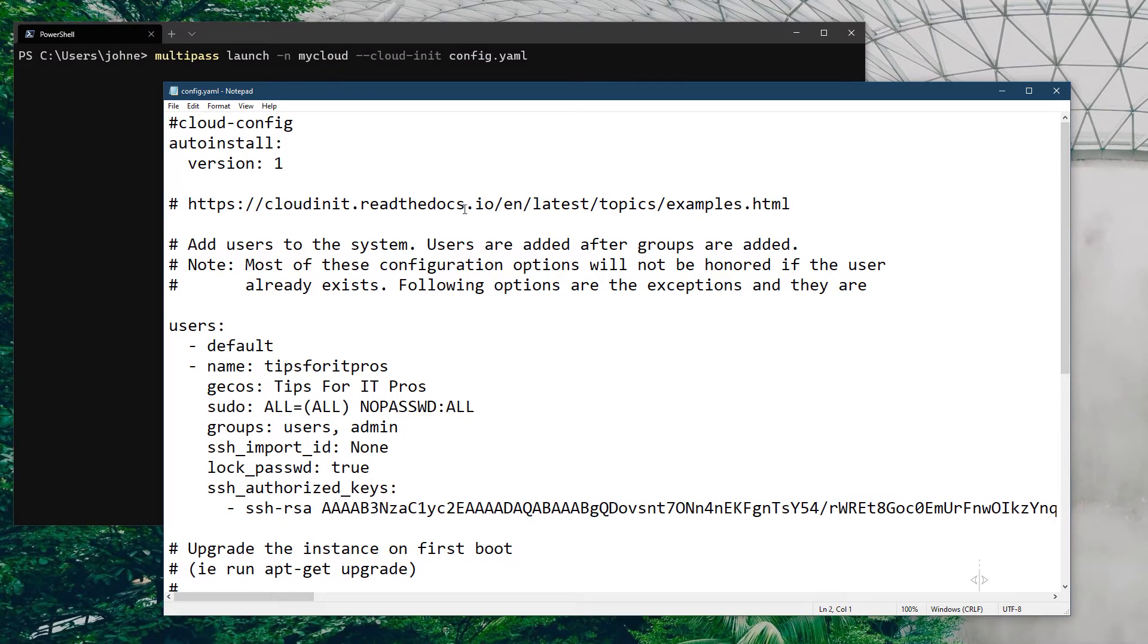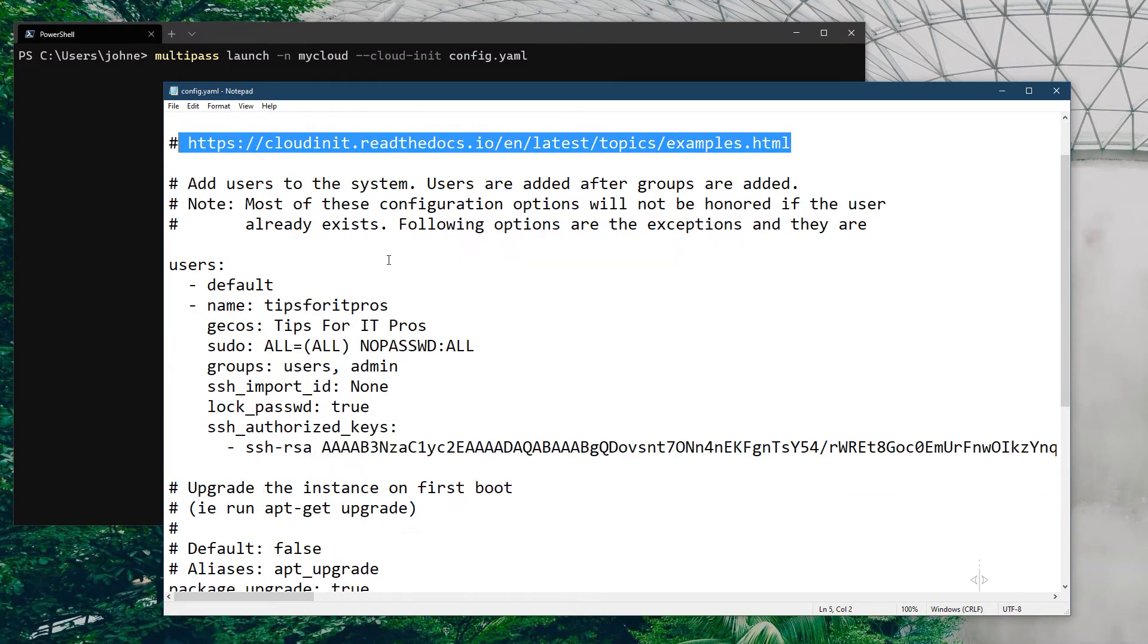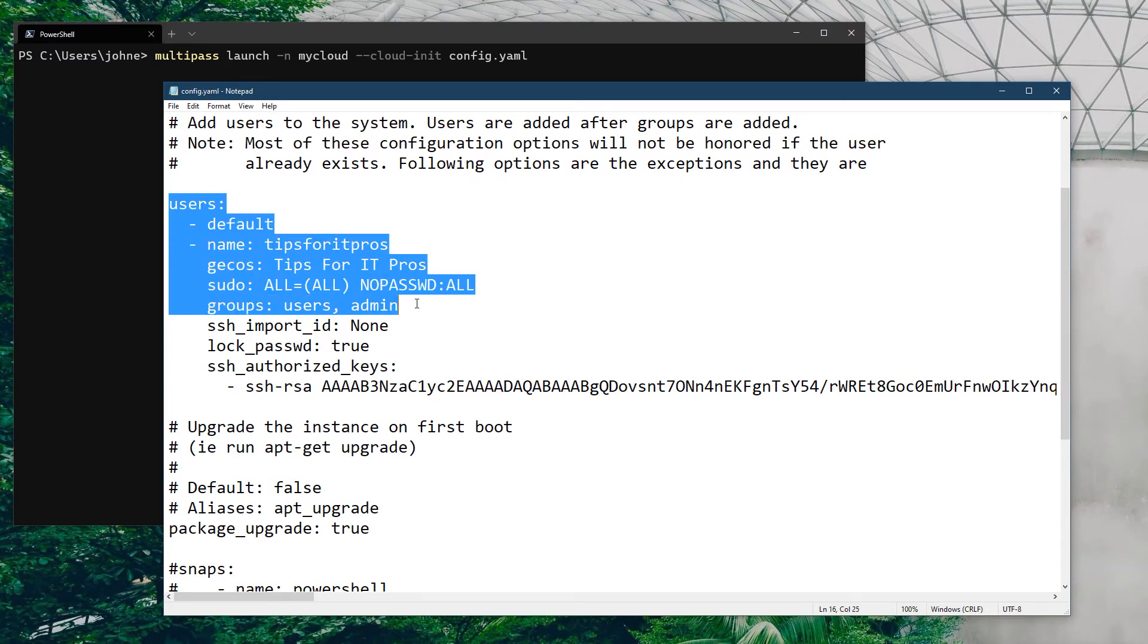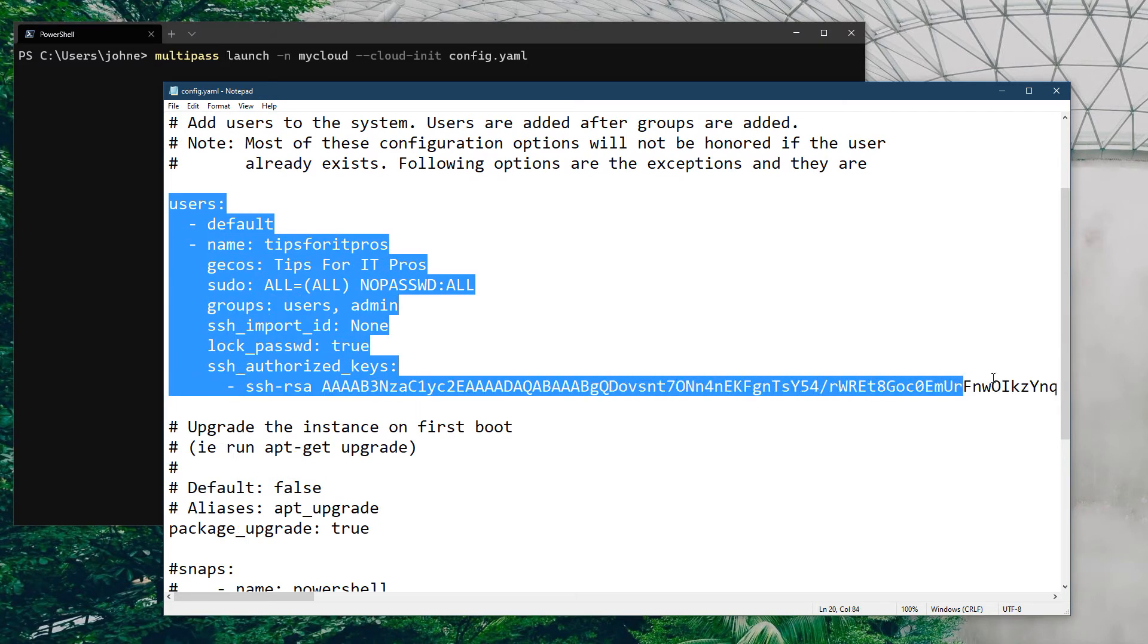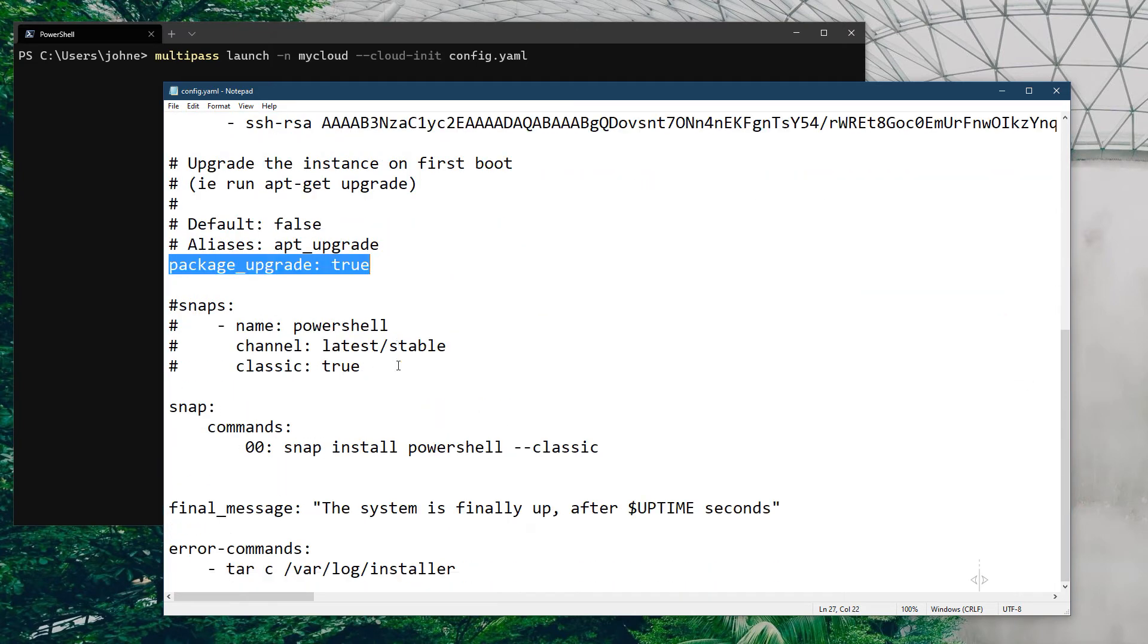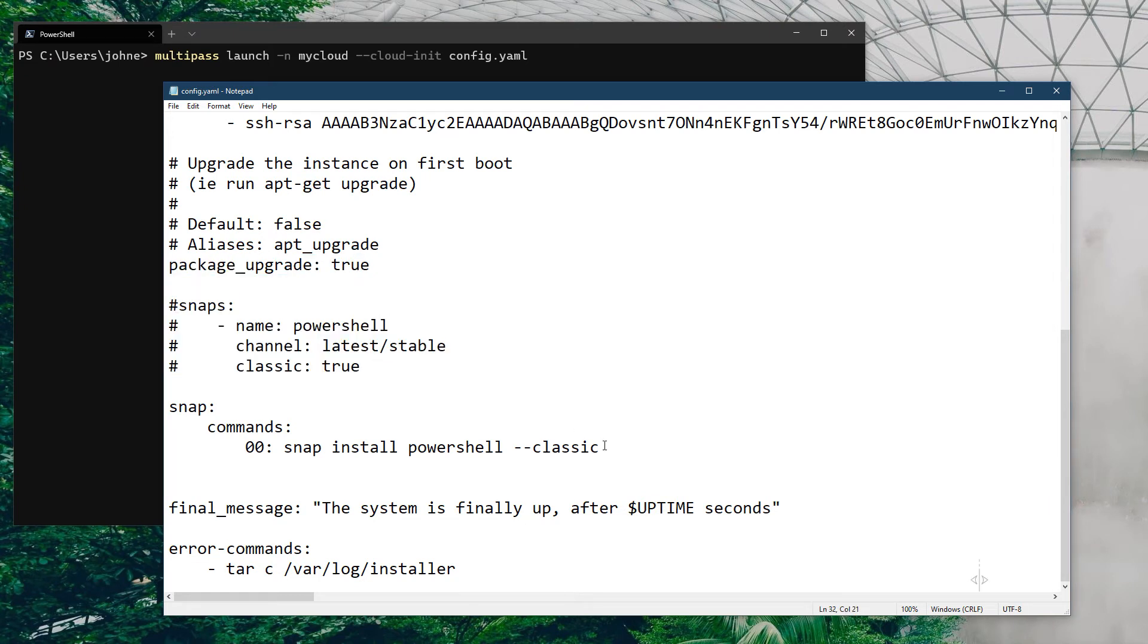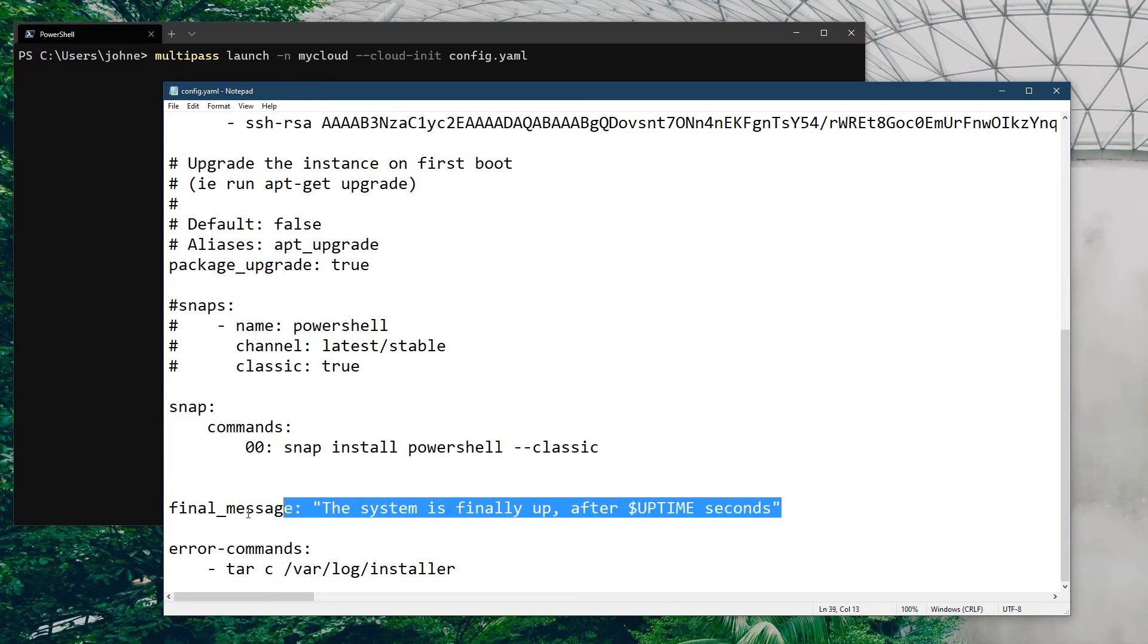I'm just going to show you the content of the file. Just a basic YAML file with lots of notes. Down here we have a user config saying I want this user, I want it to be a member of these groups, here's my SSH public key. I want to update the packages, make sure they're up to date.